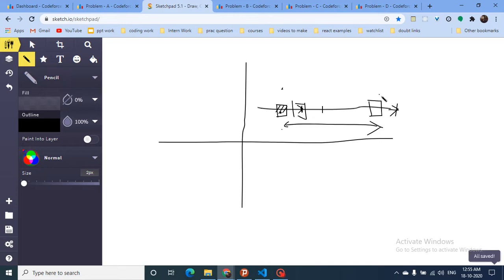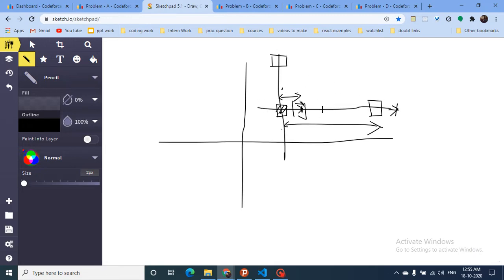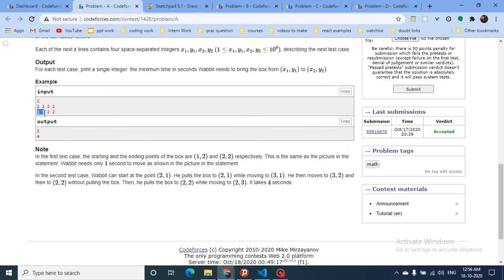The box gets dragged one unit per second until it reaches the target. The same logic applies to vertical movement. So if there is only horizontal or only vertical movement required, the answer is simply the absolute difference between the initial and final positions.